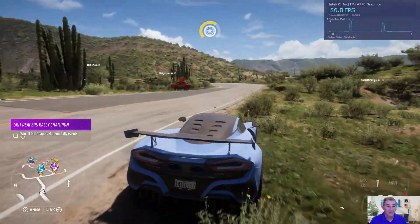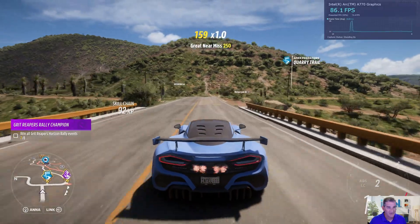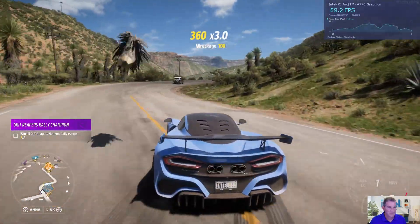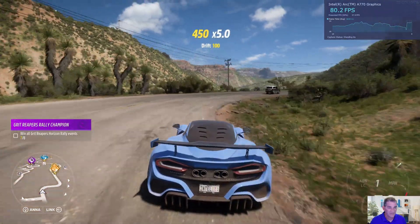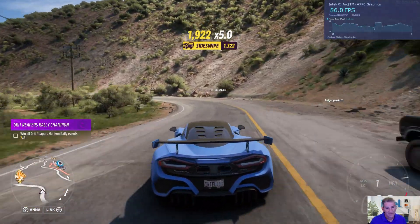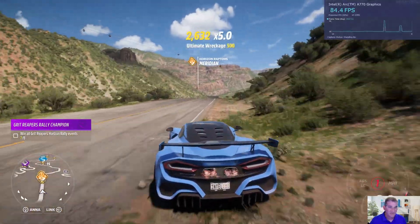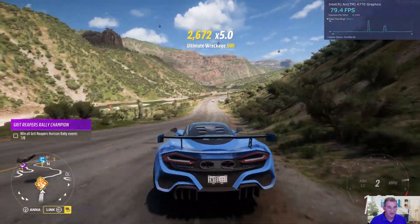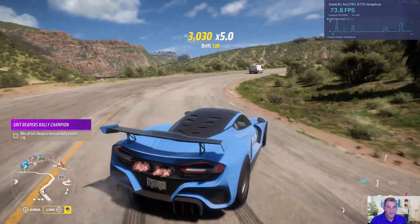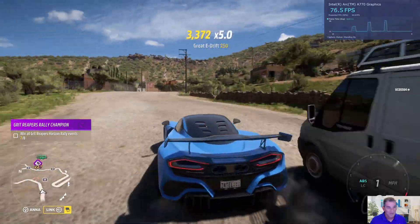I'm pretty happy about this because Intel Arc Control had some nice graphs but no FPS counter, so you'd end up downloading third-party apps or using MSI Afterburner, which is great but takes a lot of work to set up. This is basically click and go. If you want to get creative with it, you can edit it, put titles on it — pretty good stuff.